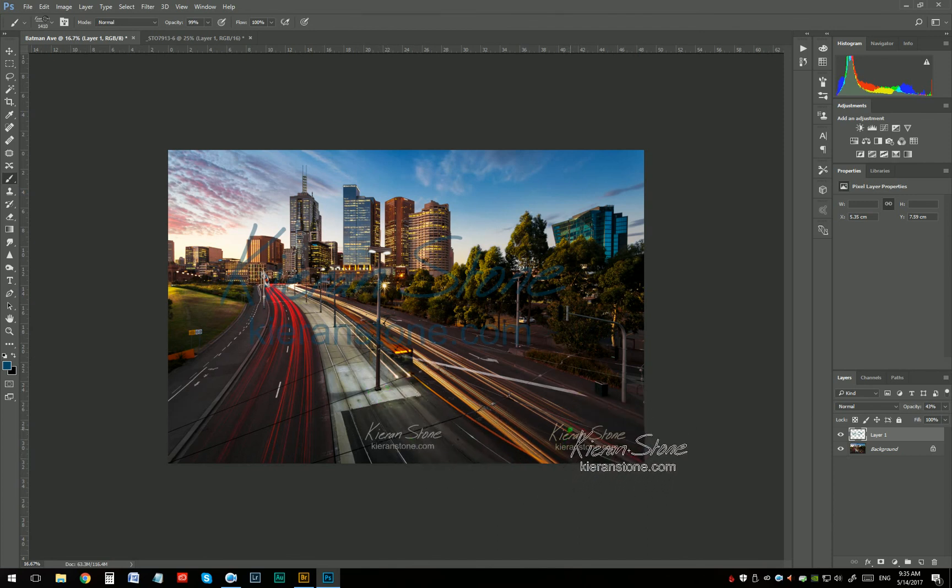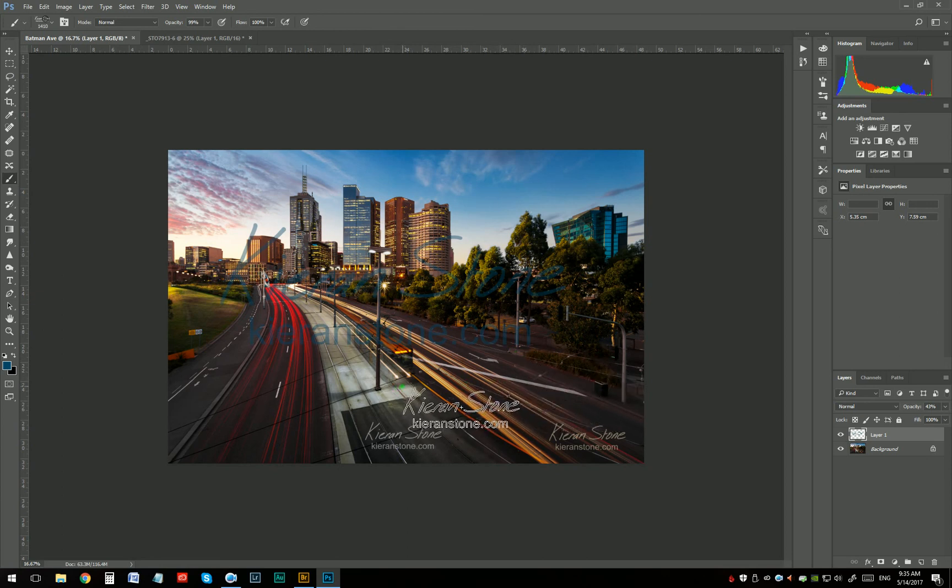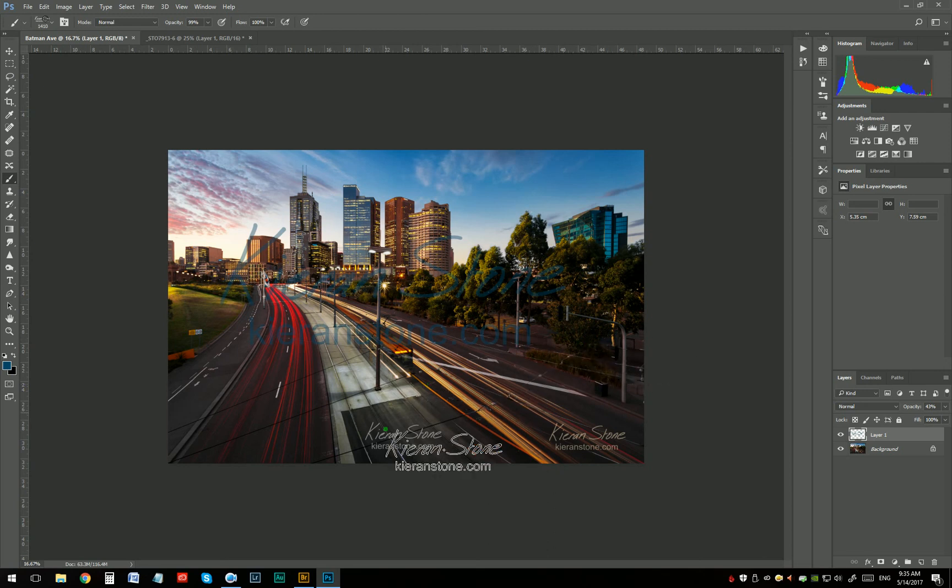And you've also got a logo that you can use. All right. Thanks for watching. Check out my other tutorials on YouTube or see some full edit Photoshop tutorials on my website kieranstone.com and I'll see you next time.